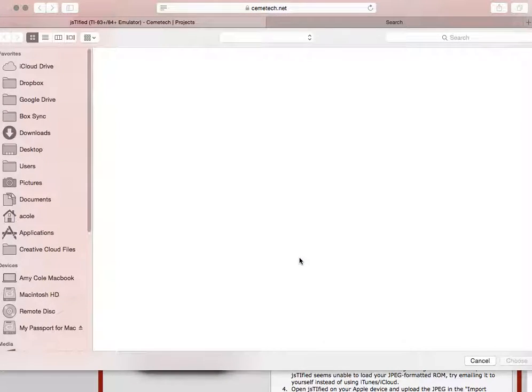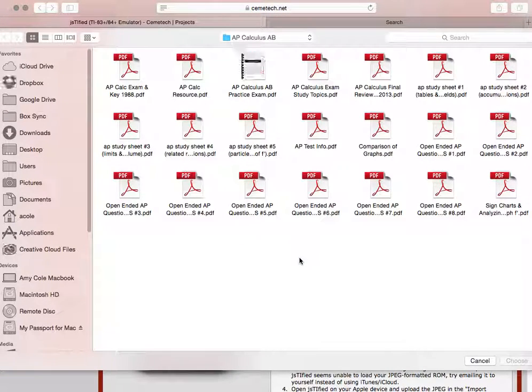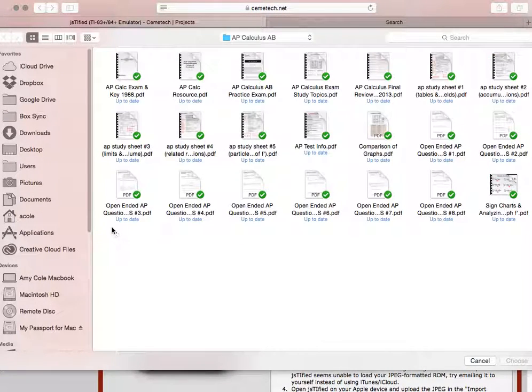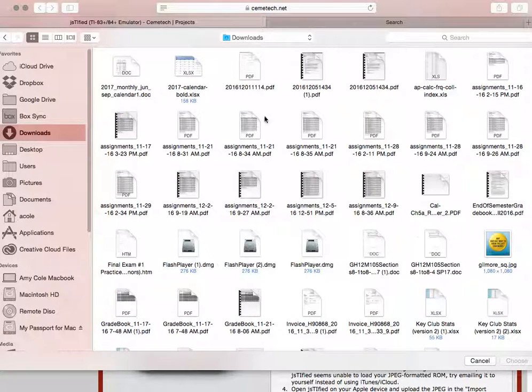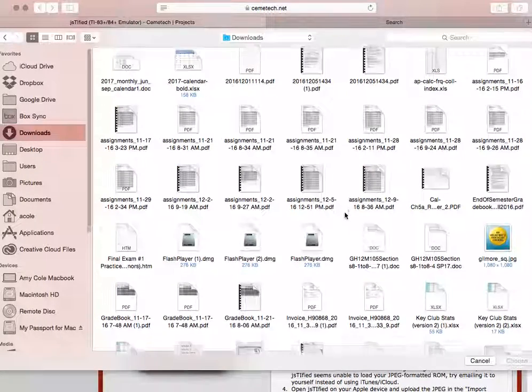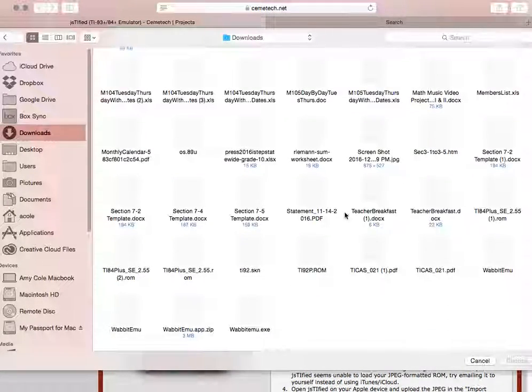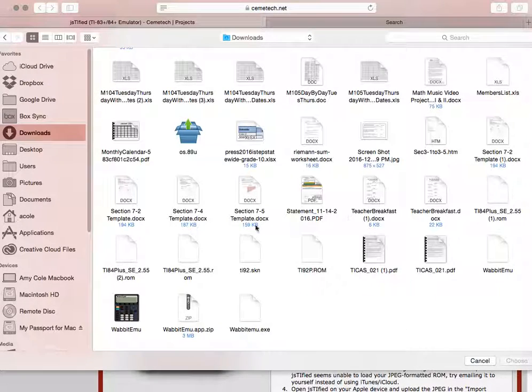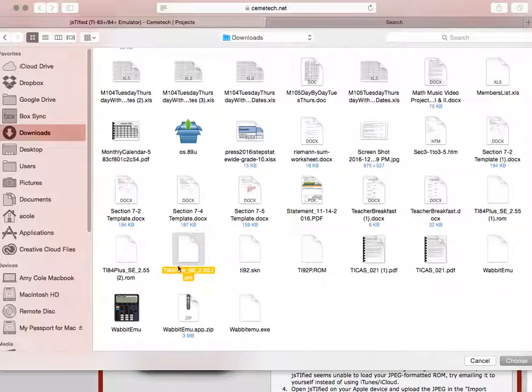For students in my classroom, you'll likely need to go to your downloads folder. Depending on how often you clean out your downloads folder, you're just going to scroll around until you find it. We're going to be using a TI-84 Plus version 2.55 ROM image.